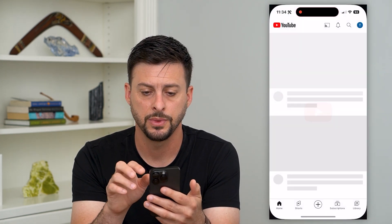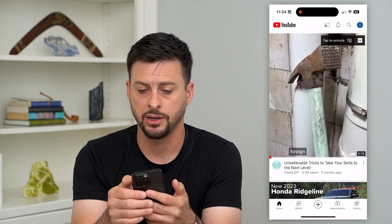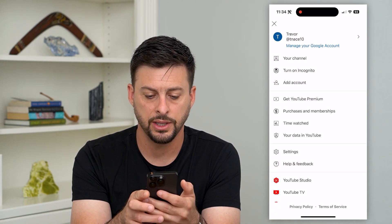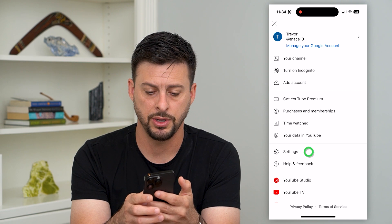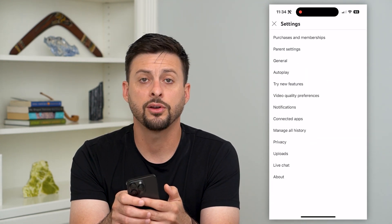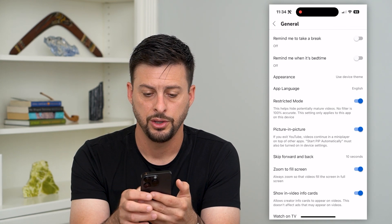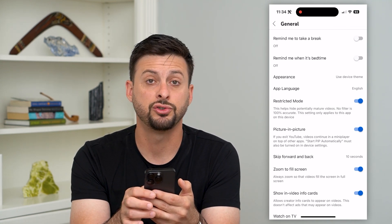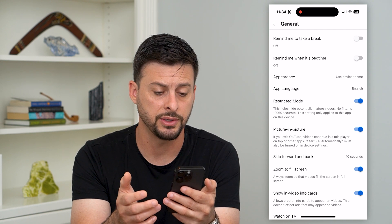Let's hop into YouTube and tap on our profile icon at the top right. Now let's tap on Settings towards the bottom, and you can see the third option — we'll choose General. Midway down is Restricted Mode, which will essentially restrict the type of content.